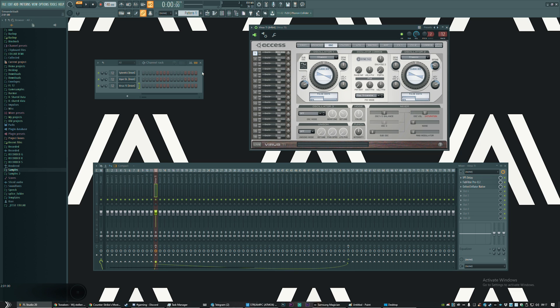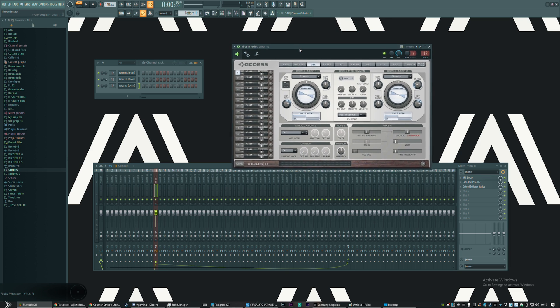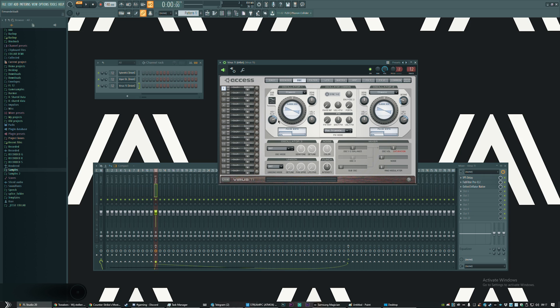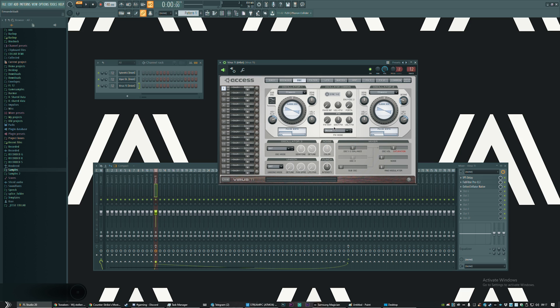You just go to your frequency modulation tab, you put it to noise, and when you turn the frequency modulation up, you get the release kind of thing sound.